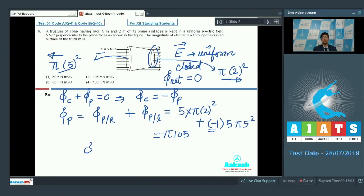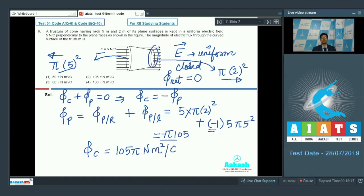Therefore, the flux through the curved surface should be equal to the negative of this, which will be 105π Newton meter squared per coulomb. The correct answer for this particular question should be option number 2.